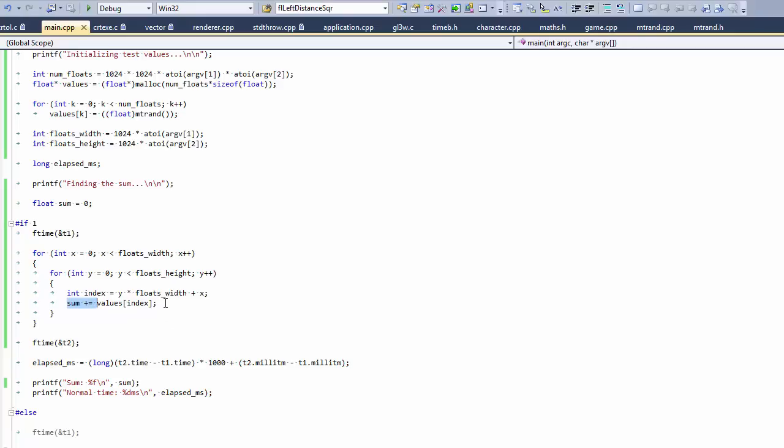So we're just going to find the sum and we're going to do that by looping through the x coordinates of the pixels first, and then the y coordinates of the pixels. And I'm going to go to the drawing board to see visually what that is doing.